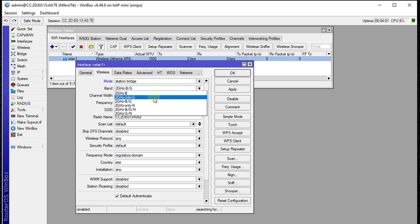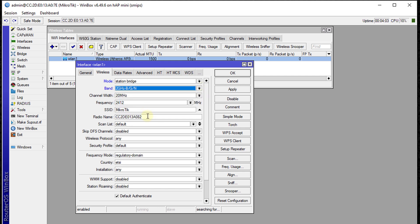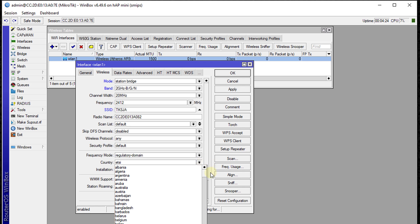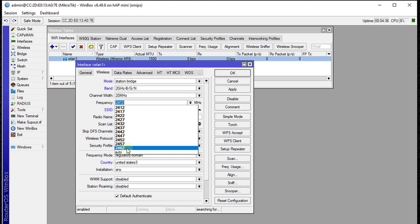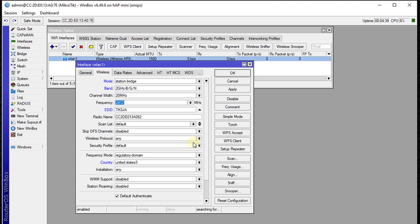You can change your frequency band. The SSID field is the name of your access point or Wi-Fi router that you want to extend the signal from. My Wi-Fi access point SSID is TKSJA. For the country, you can choose your country or any country you want. I'm going to use United States because we use these frequencies. For the frequency mode, I'll leave it at regulatory domain. Click OK.